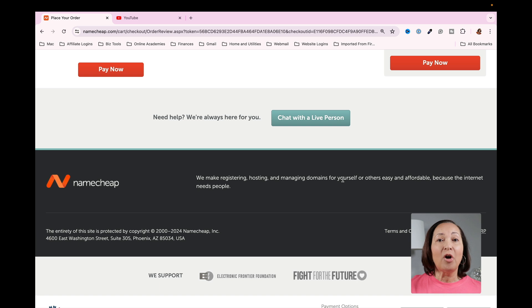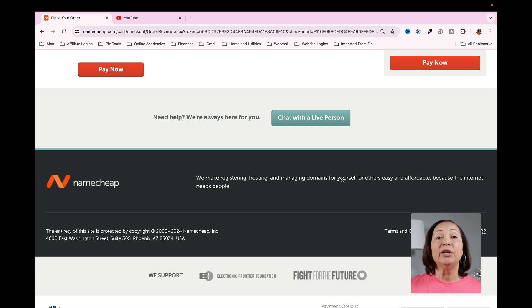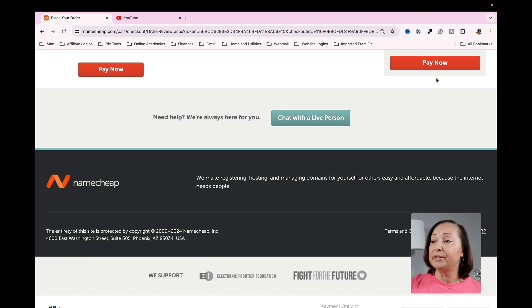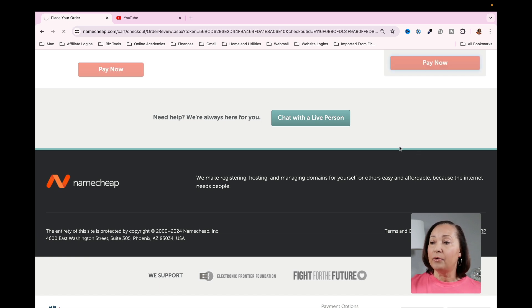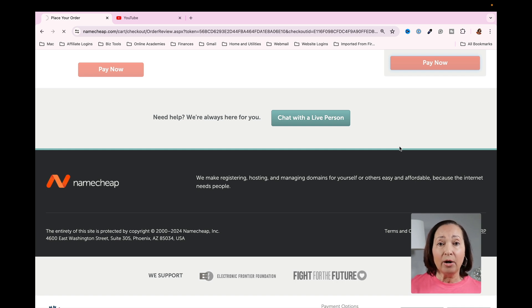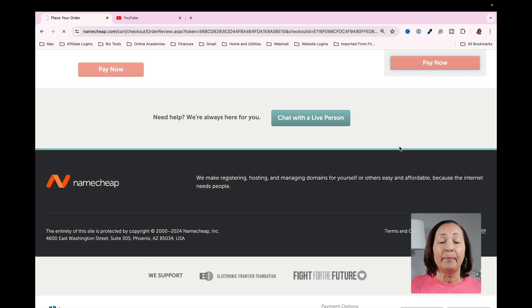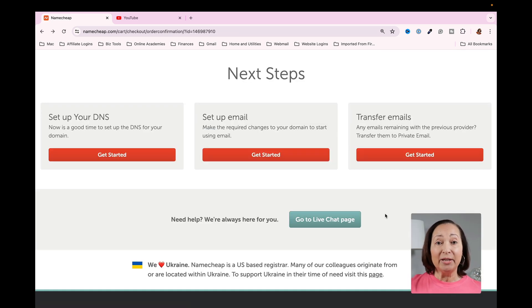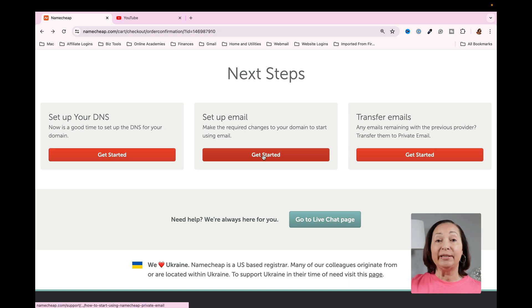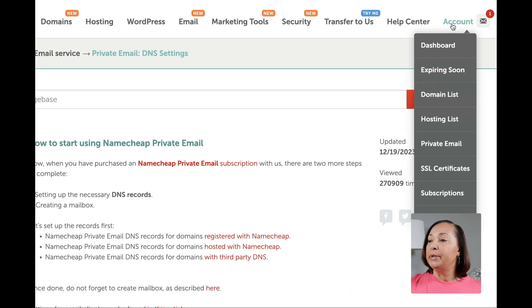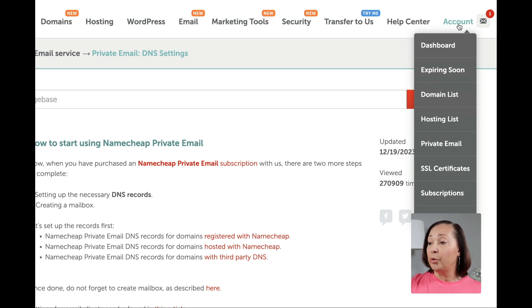After you have all of the information entered, it's going to allow you to purchase the domain name and the email address. So I'm going to click on pay now. It will go ahead, process my credit card transaction, and then it's going to move me to the next step. Now that the purchase has been completed, we're going to come over to where it says Get Started under Set Up Email. And then what we'll do is head over to the right side of your screen where it says Account. Come down to the drop down menu and click on Private Email.